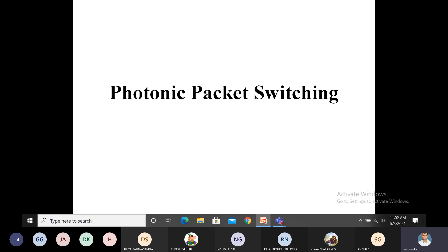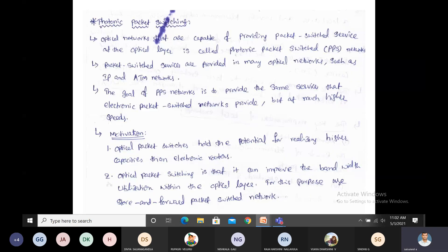Now we will discuss photonic packet switching. What is the meaning of photonic packet switching? The packets are transmitted in terms of light — the data is transmitted through light. That is why it is called photonic packet switching. These optical networks are supported by photonic packet switching, because packet switching services are available for IP and ATM networks — that is, Internet Protocol and Asynchronous Transfer Mode networks. This packet switching service supports these optical layers, which is why it is called photonic packet switching.